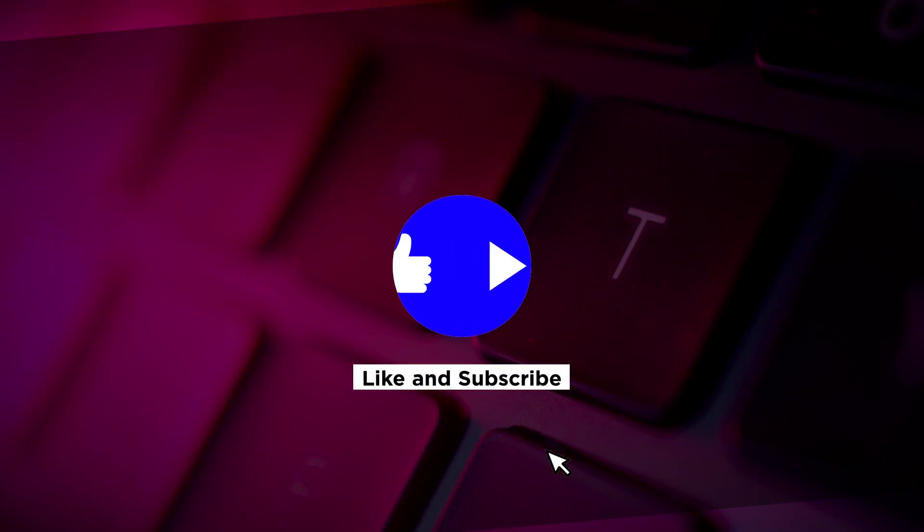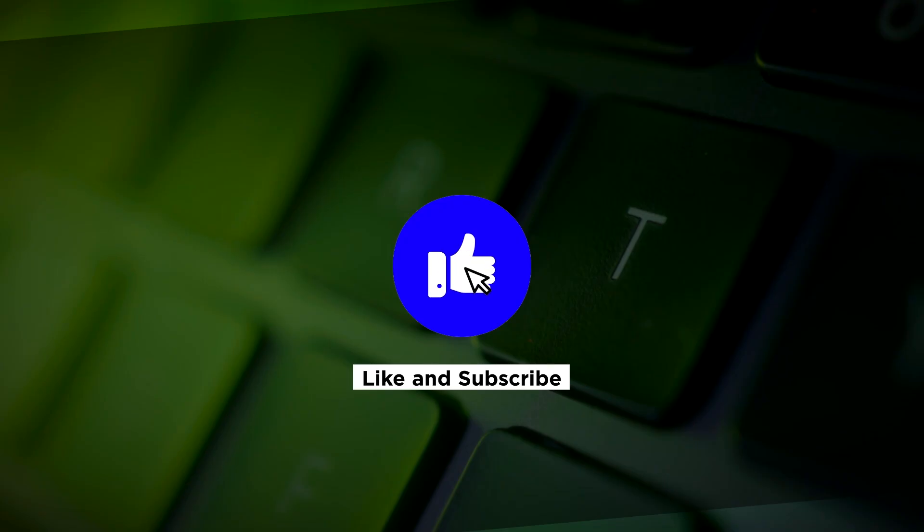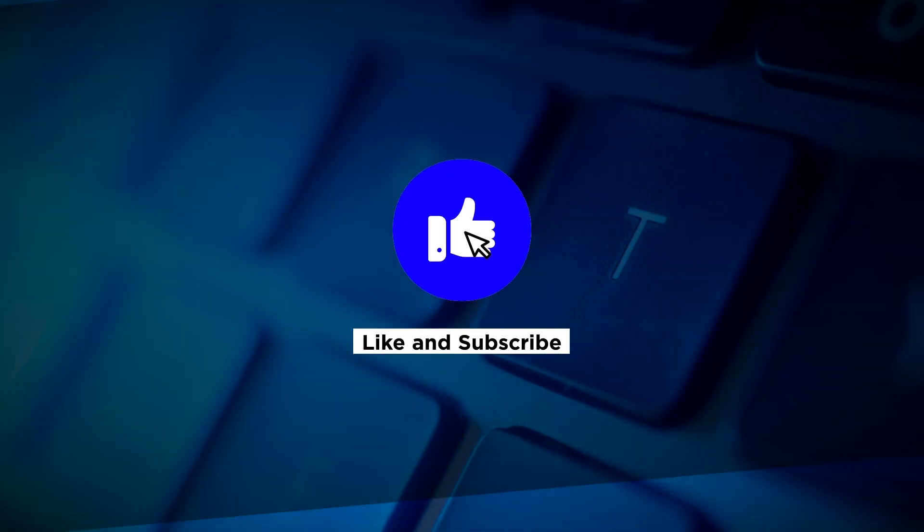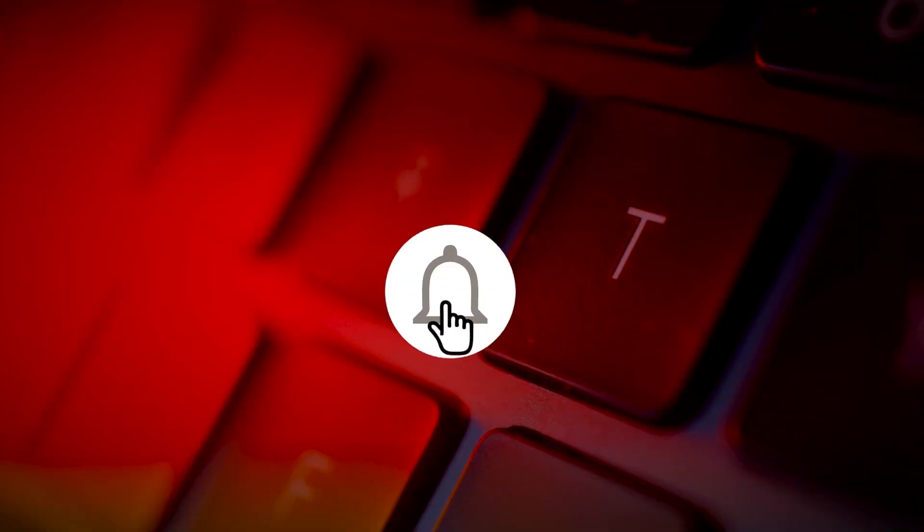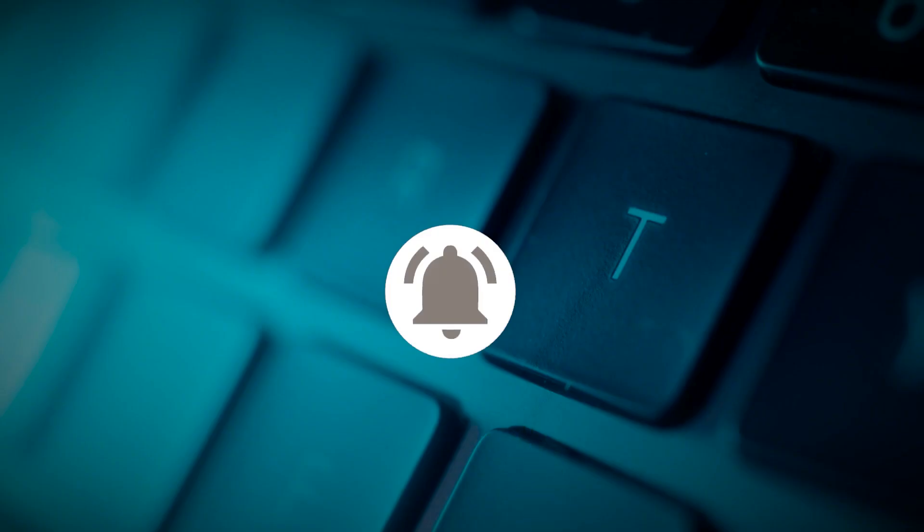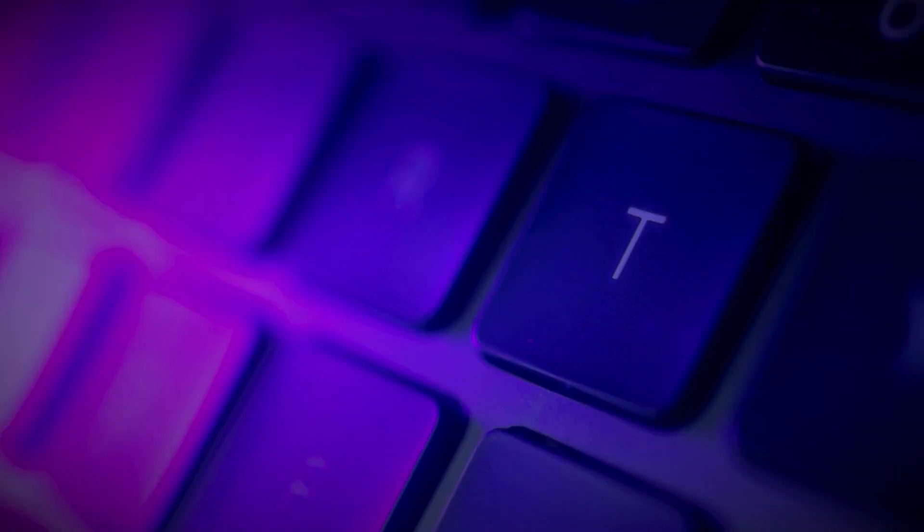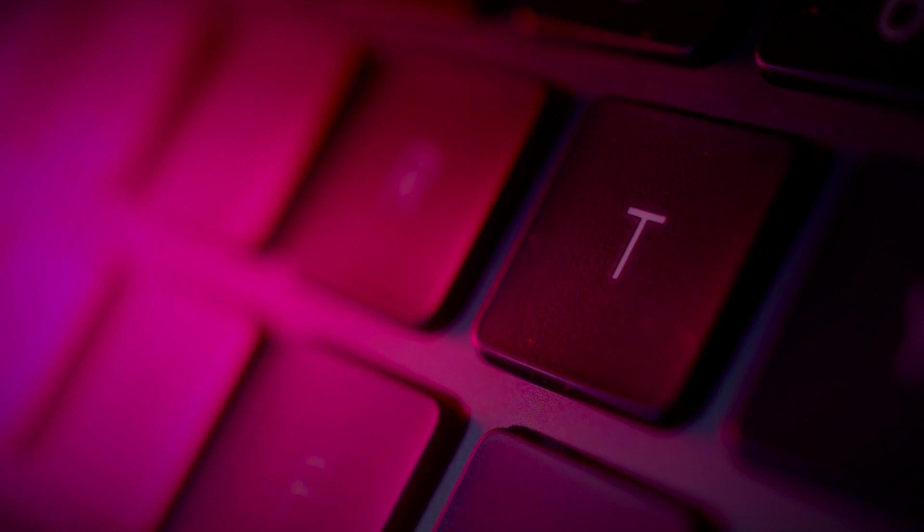If you found this video helpful, kindly like and subscribe. You may also click and turn on the notification bell so you can be notified whenever we release new videos.